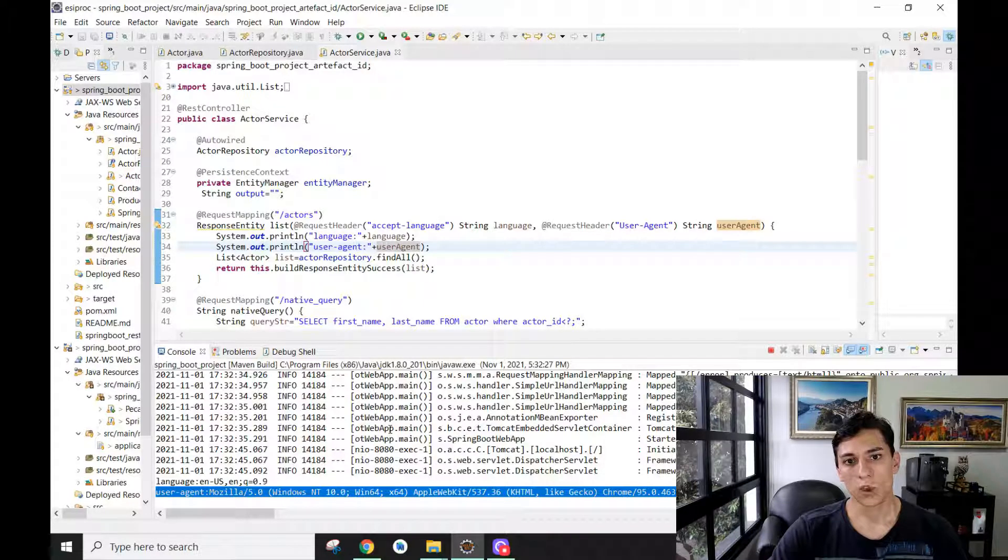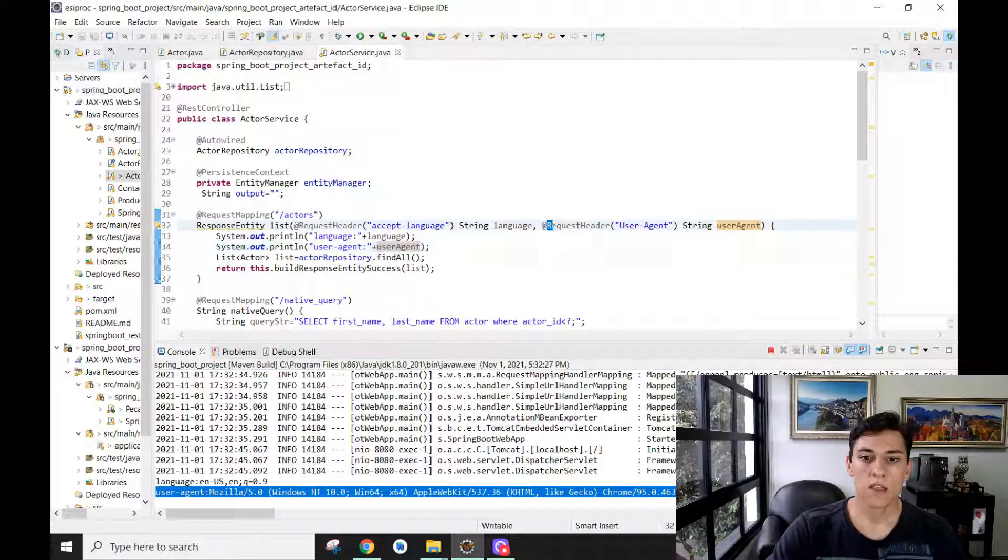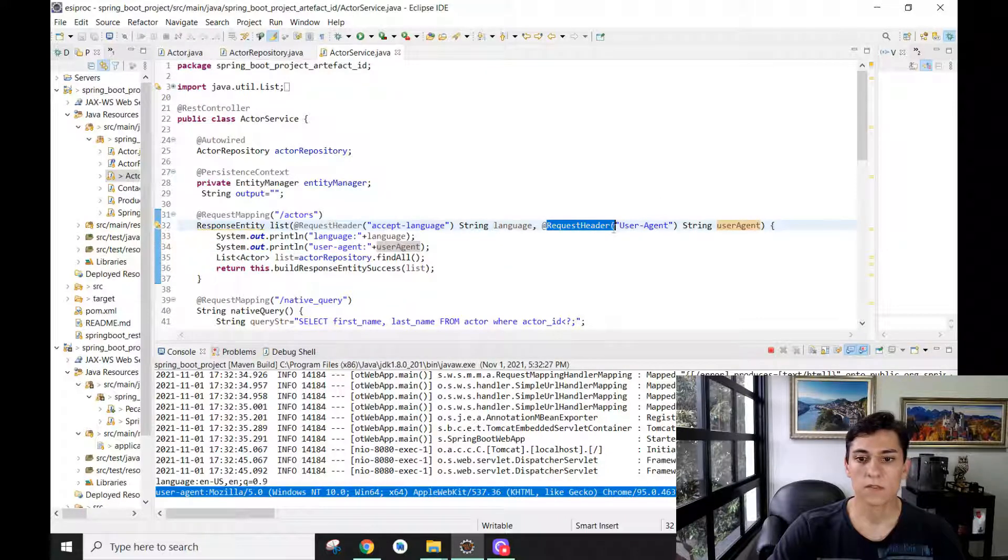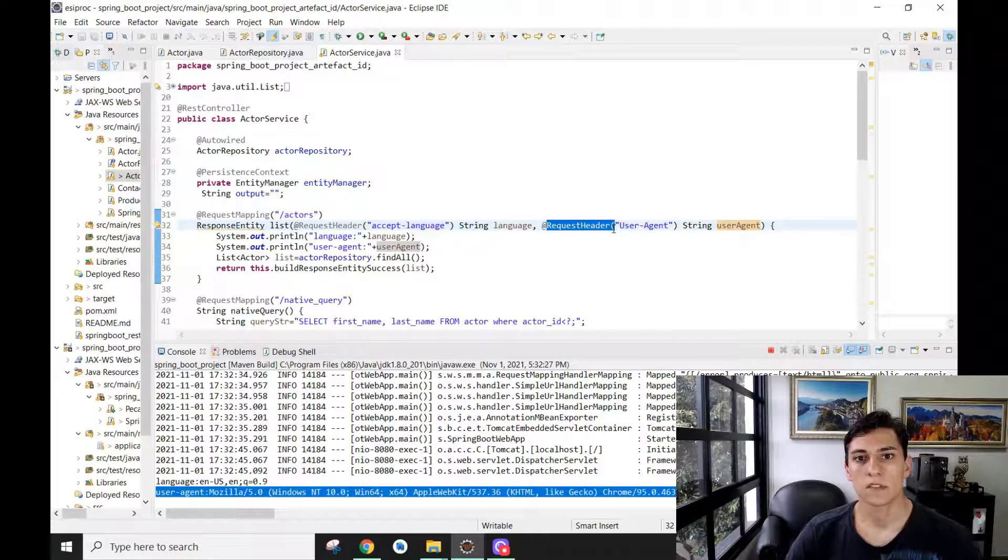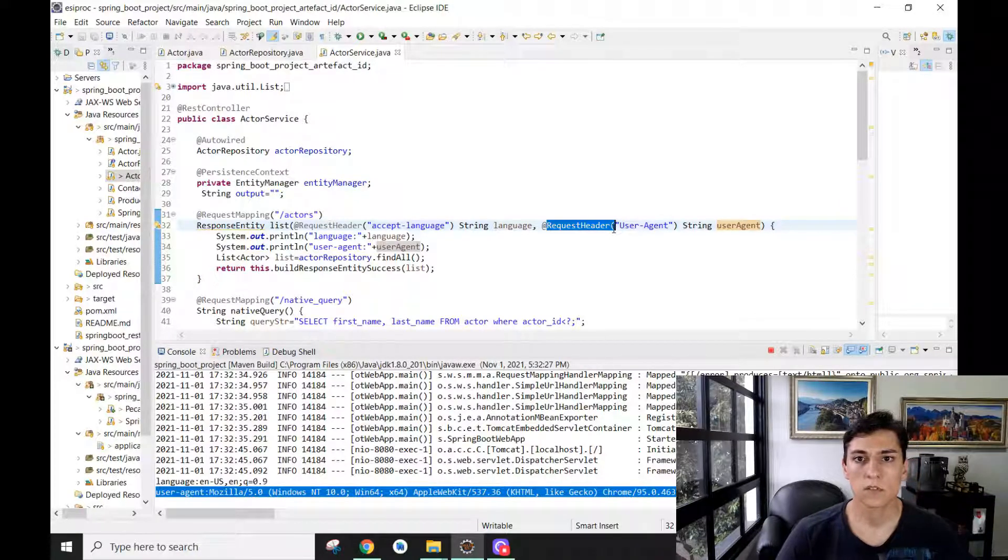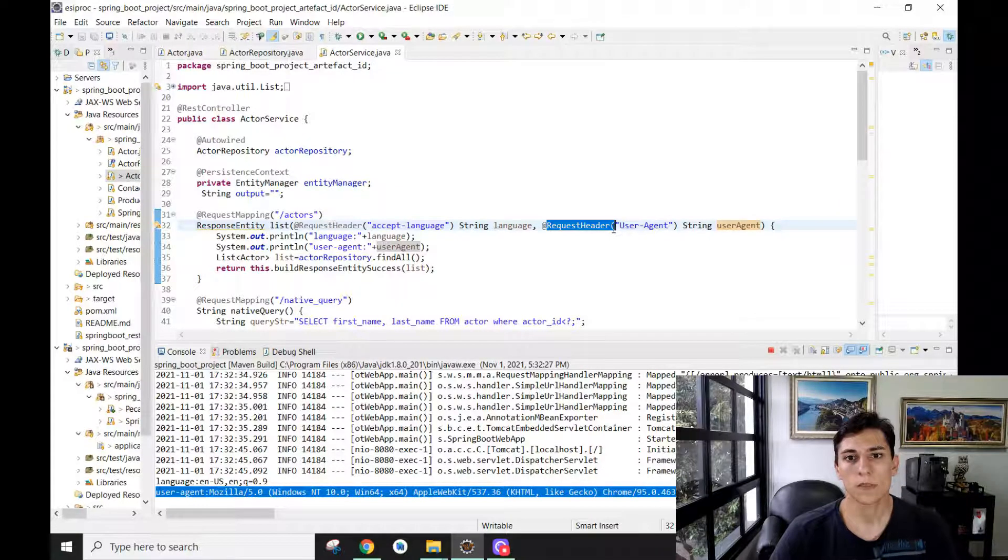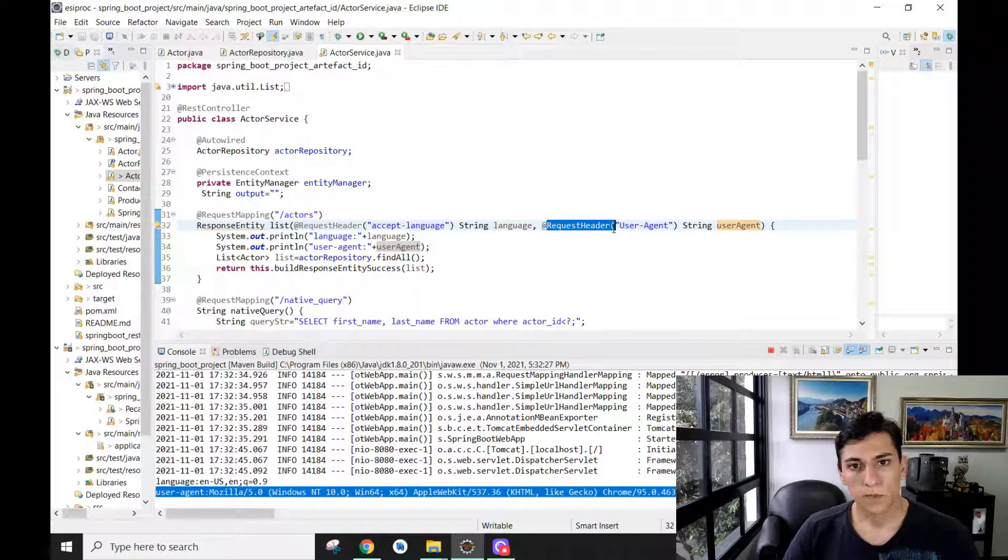we can read the request header fields of the HTTP requests our back-end service is receiving. All the code is available to be downloaded in this video's description. Thank you for watching.